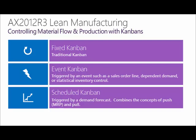Lean manufacturing within AX is controlled by the use of Kanban cards. Kanban cards control the material flow to work cells, as well as the production within the work cell.